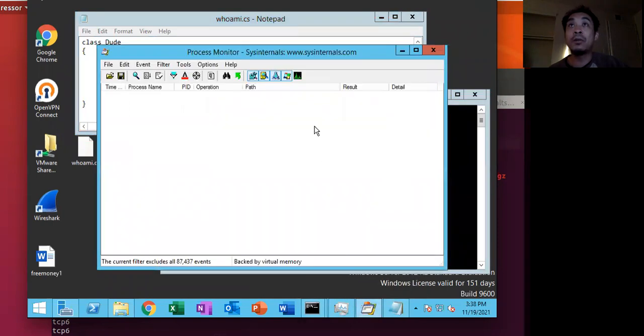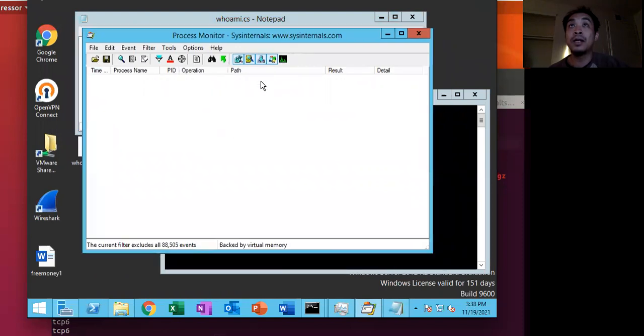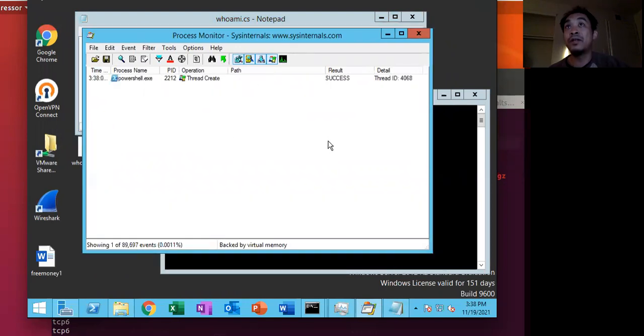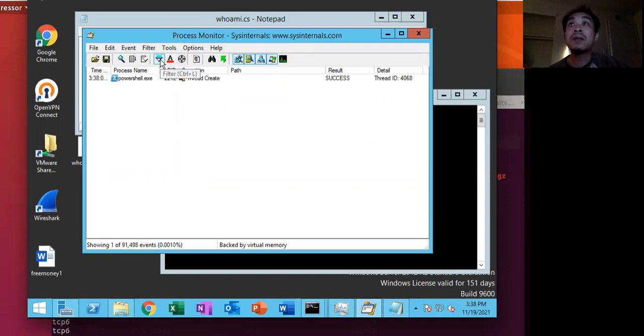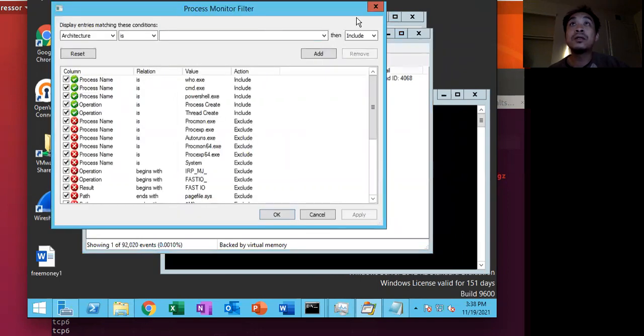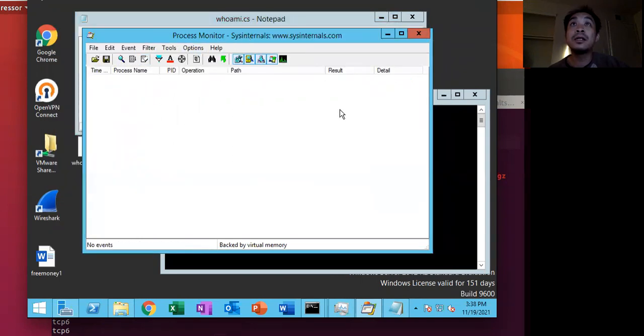So first off, I want to pull up Process Monitor. So this will show all of the different Windows events. And so it looks like PowerShell did something. So we can just clear that.